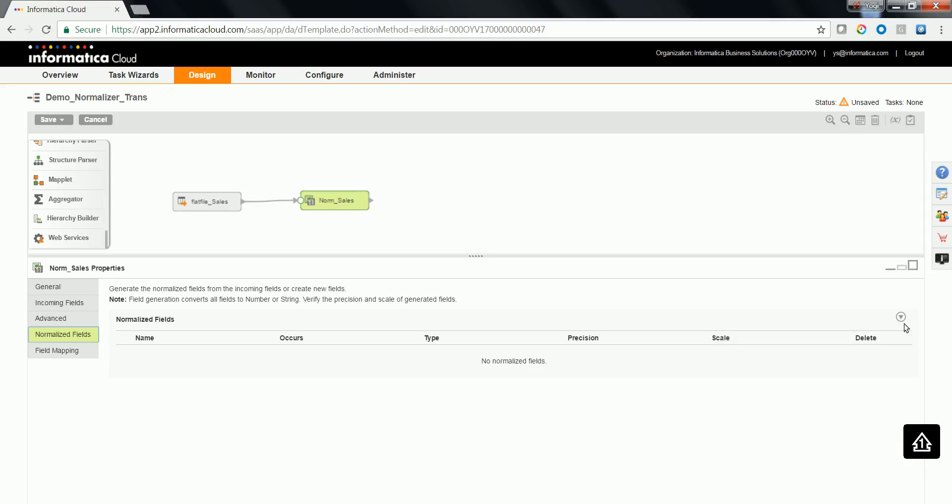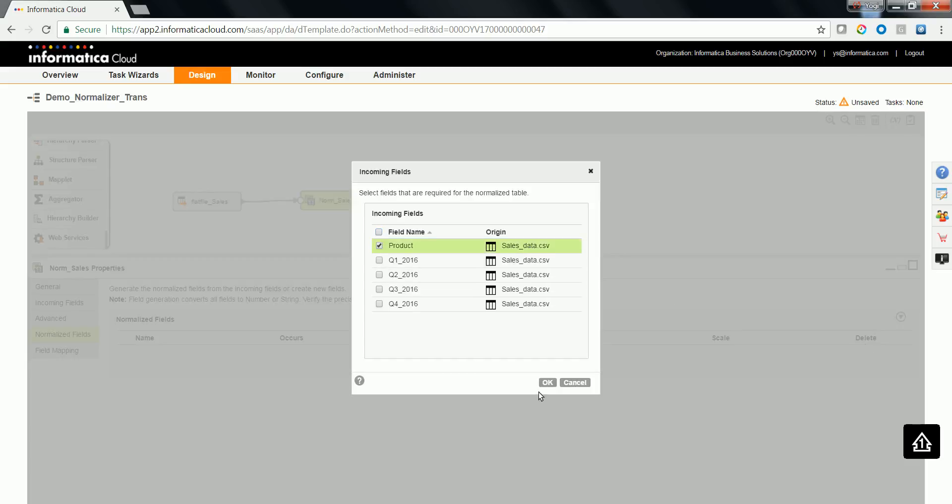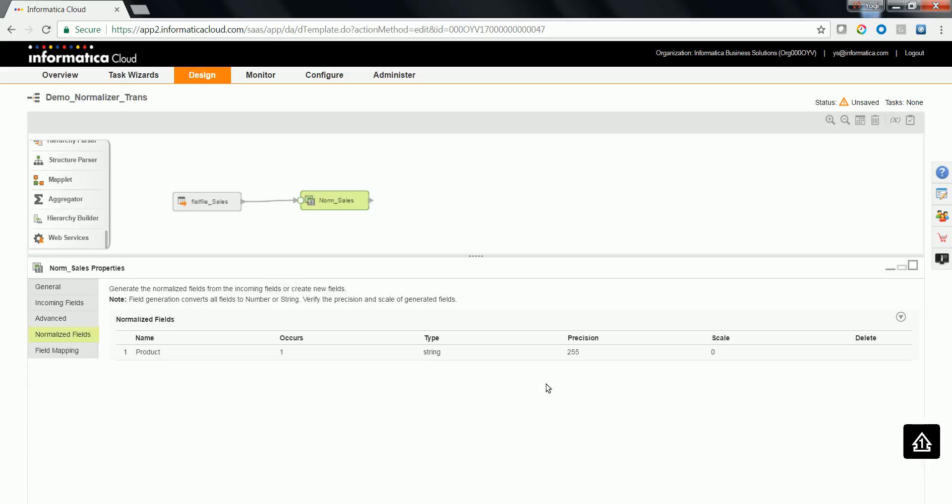In this case, you need to identify the normalized field from the source and also generate any other incoming field which is going to be repeated for a given input data row. Let's try to choose product as a common field to identify a given product. The number of occurrence for a product for a given output data row is going to be only once.